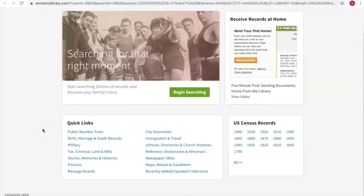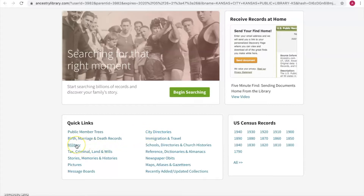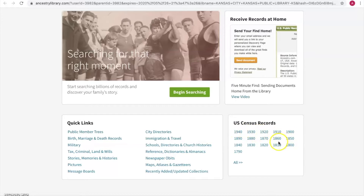Down here at the bottom you have some quick links. If you know exactly what you're looking for — say you want to find a city directory from 1945 — you can click there and search for just the city directory. Same with military records, birth, marriage, and death, etc. If you want to go to the census and you know you're looking for census information, you can click on whatever decade you're looking for and it will take you right to the search page for that census.